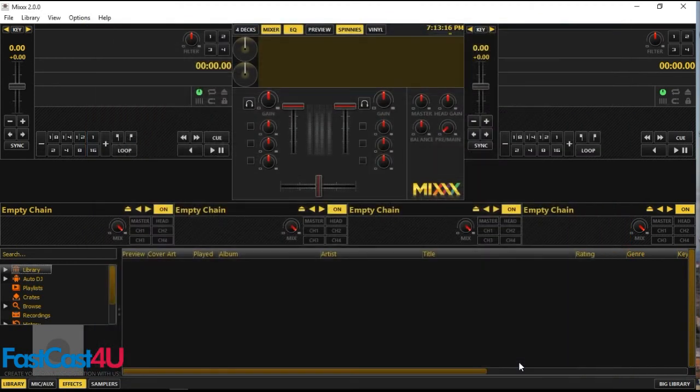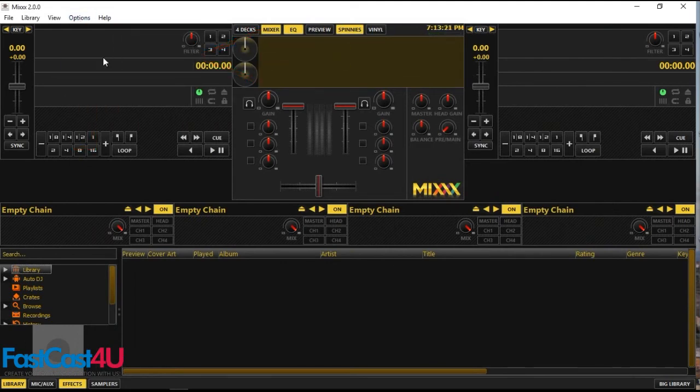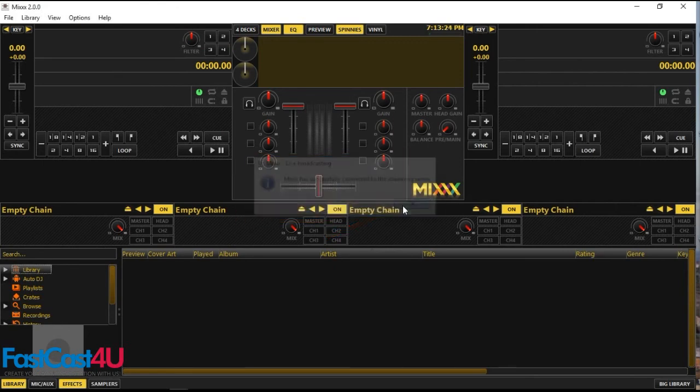To connect to the server, click options and select enable live broadcasting. If you entered the data correctly, MIXX will show you this message. Click OK. Now you can broadcast live.